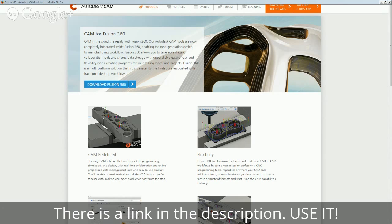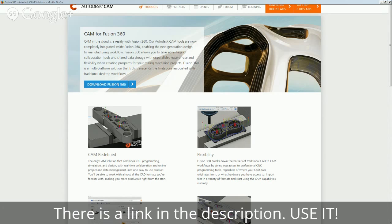The weird thing is it's a cloud-based CAD CAM package. And I've installed it on my Windows 7 PC and on my Windows 8.1 laptop.